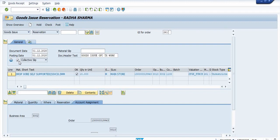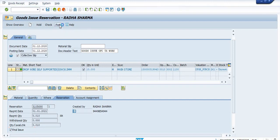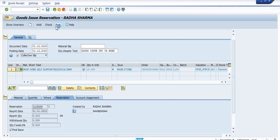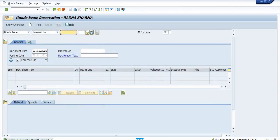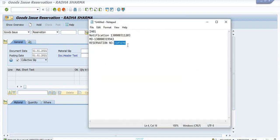Click on the collective slip to check whether this document is OK or not. The document is OK. Then click post. Once you post this, a 10 meter quantity of drop wire is successfully posted. These are the successfully posted items against this material document. The document number is shown.